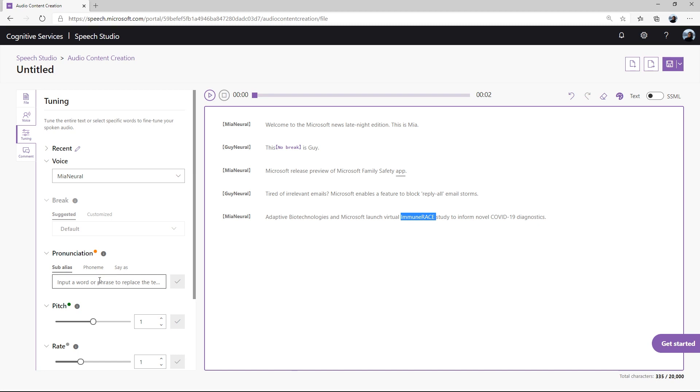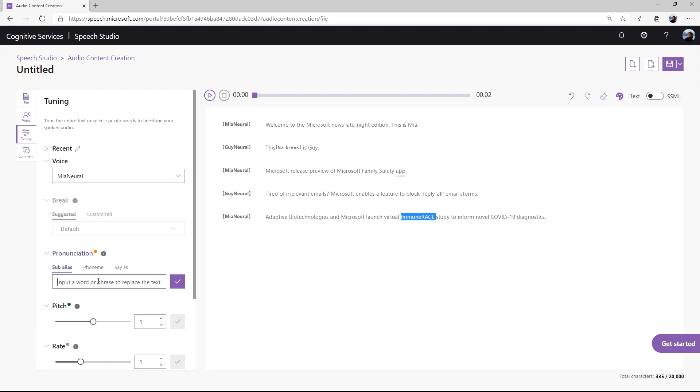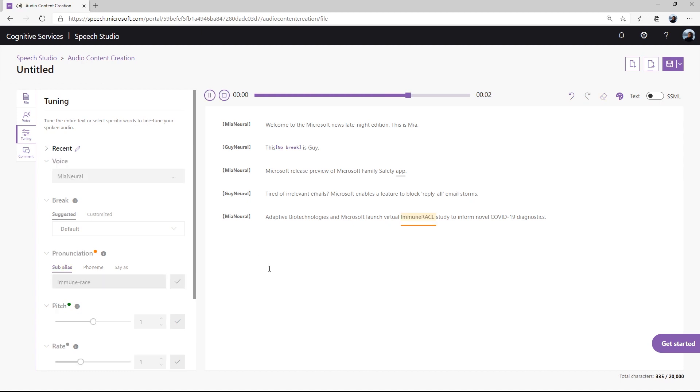For this example, let's input a customized word to act as a subalias. Input the subalias under the pronunciation feature. After you're satisfied with how the audio sounds, you can export and download the audio.